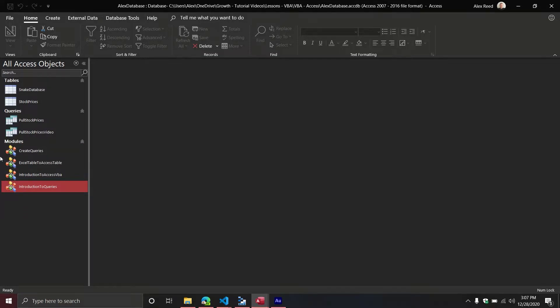Access VBA is a little bit different. We are going to see that there are some challenges that come along with writing our code specifically for Access VBA. We're going to find that sometimes it's a little bit challenging to work with collections to check if something's there or not, but we will walk through how we can mitigate those issues.